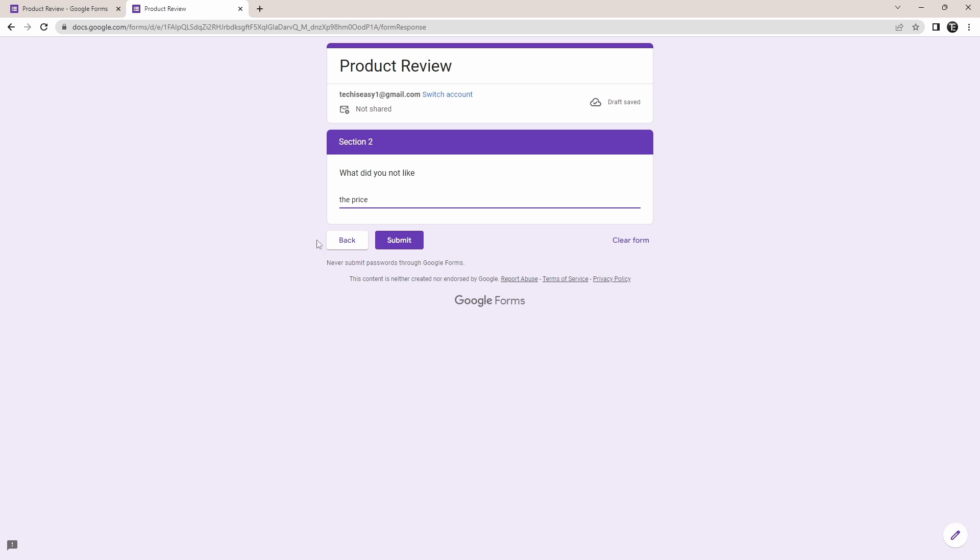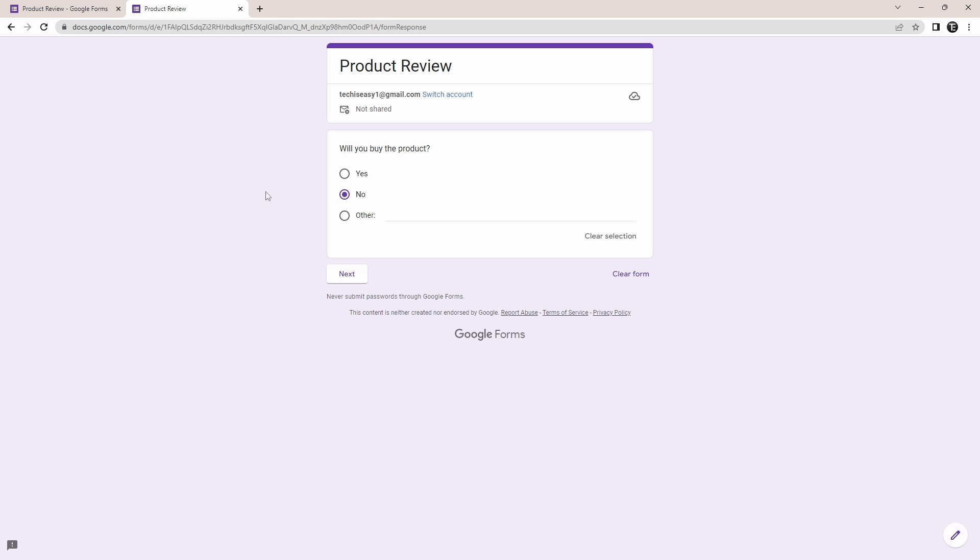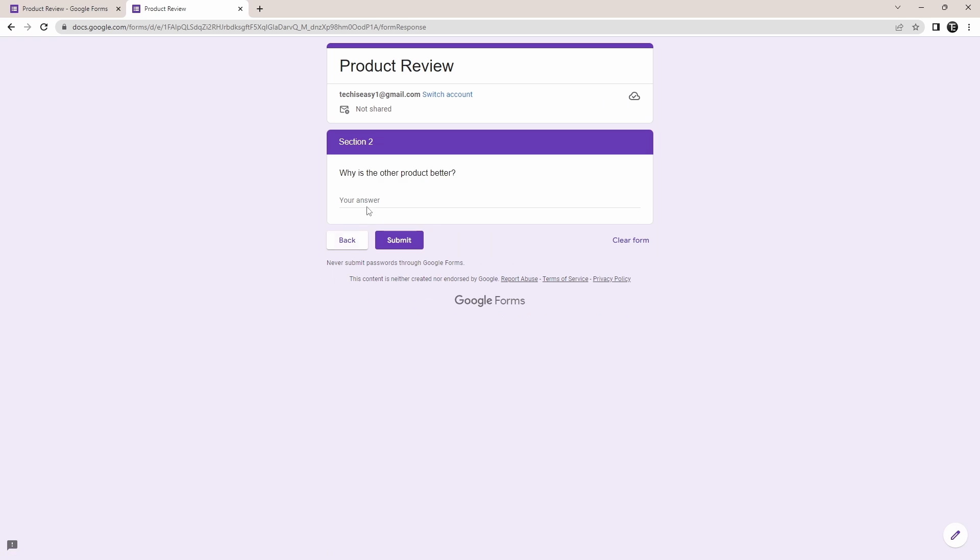And now, if they pick the third option, that's other, and go to next, then here they're asked another question, and after answering it, they can submit it.